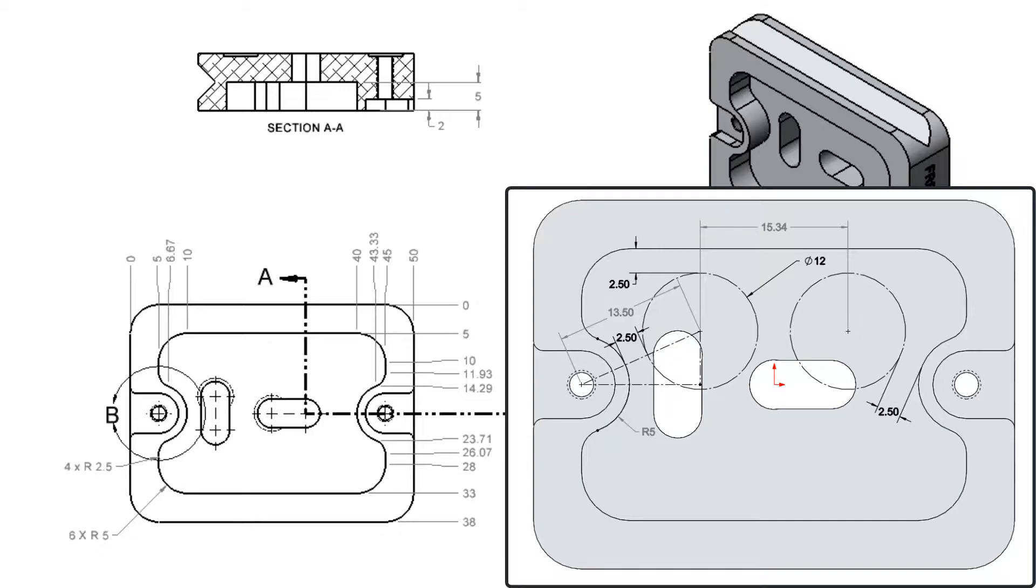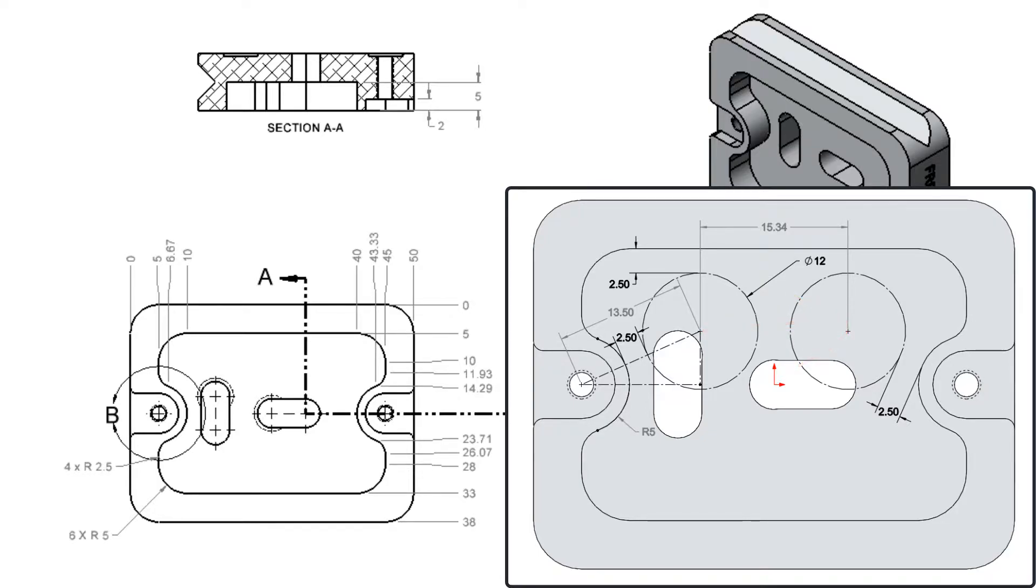Then I need to decide if I want the tool to feed down into the part along the X axis, or the Y axis, or diagonally. I'll feed the tool down along the X axis as shown here. Next I need to calculate the starting X and Y location.